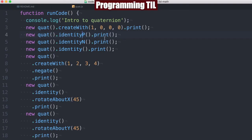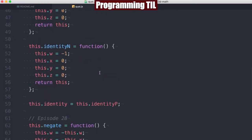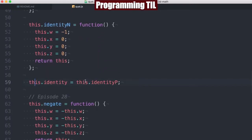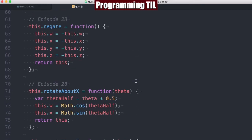So we have two different methods here, the P and the N for the positive and negative. And we're going to go ahead and just also set the identity without it to also be a reference to the positive version of that. Pretty simple.